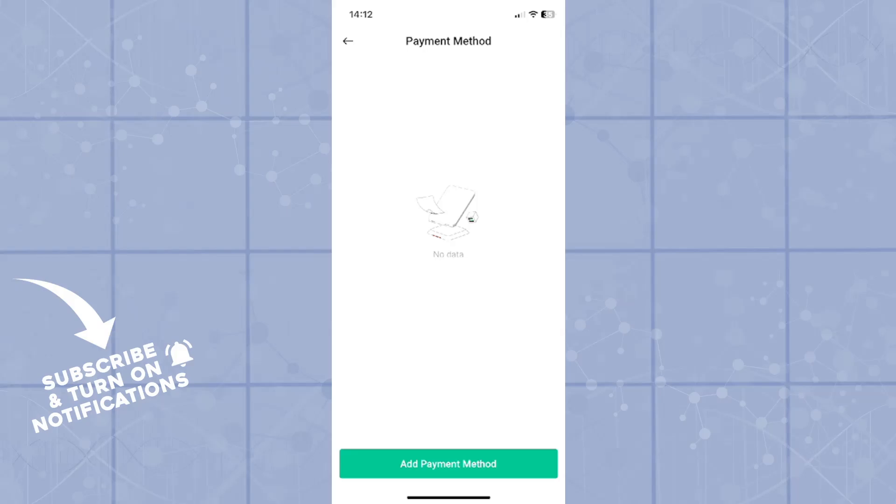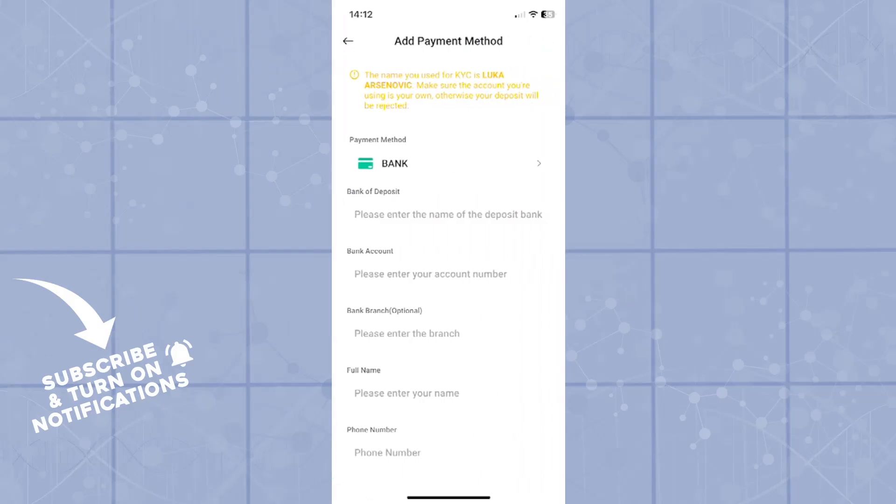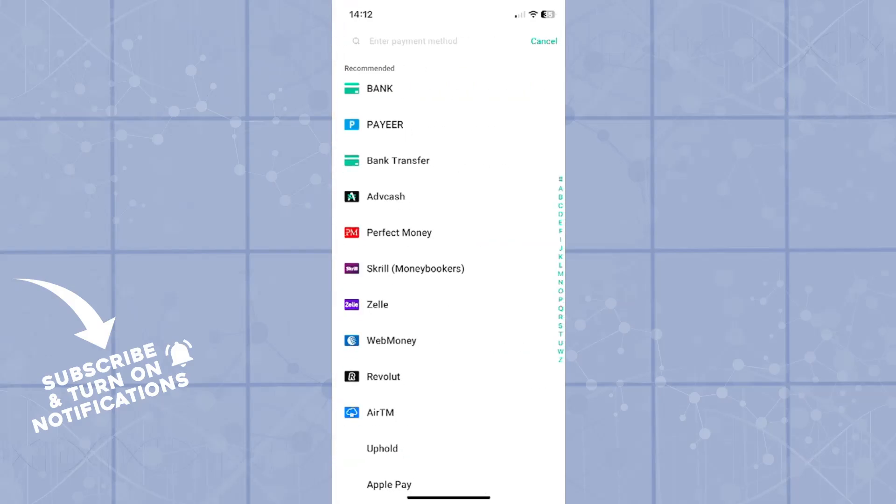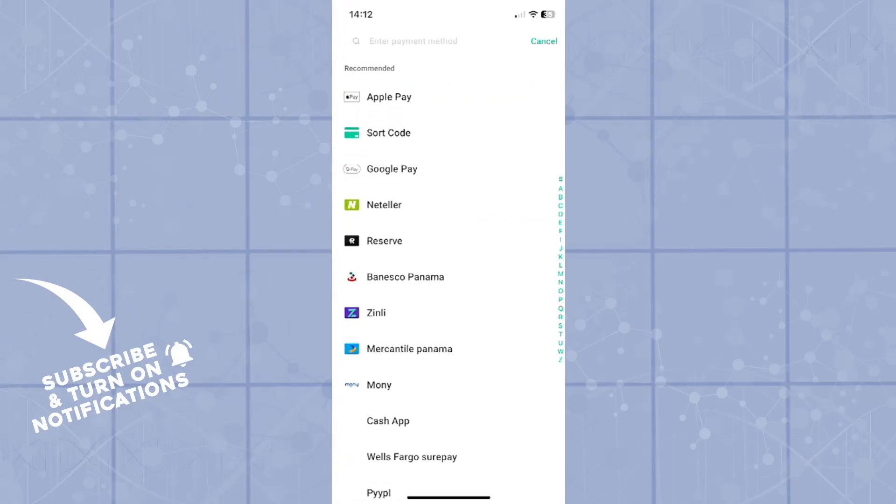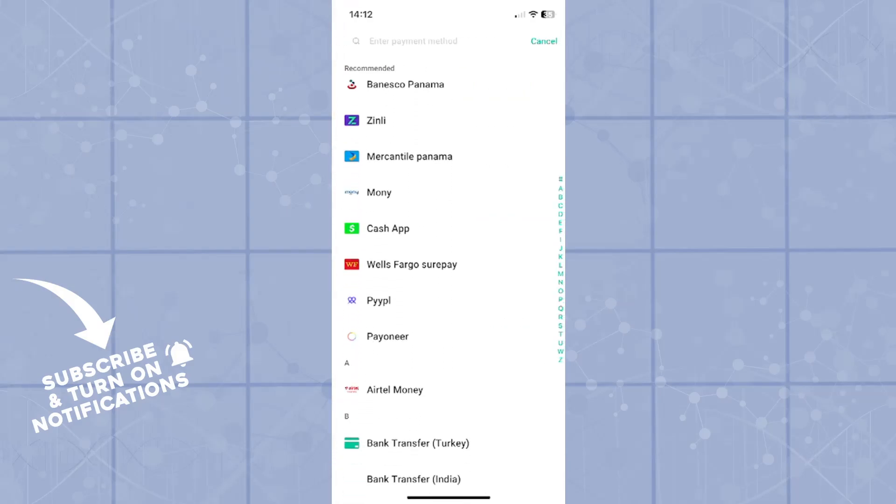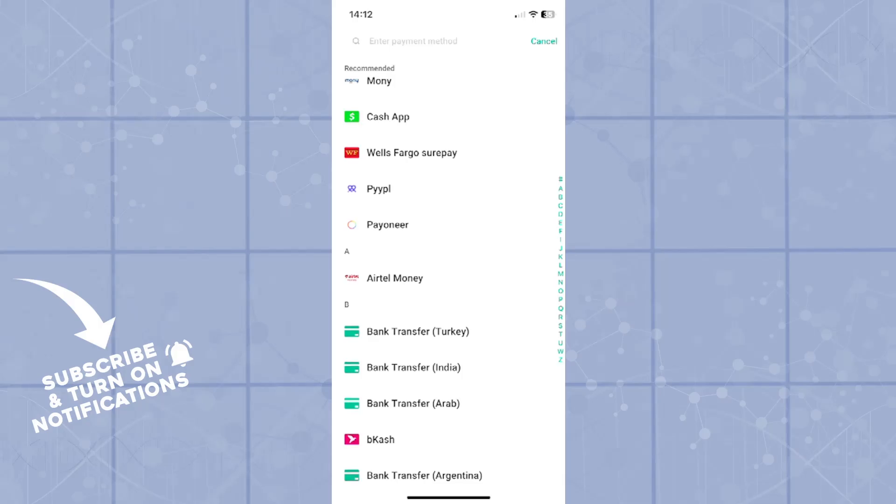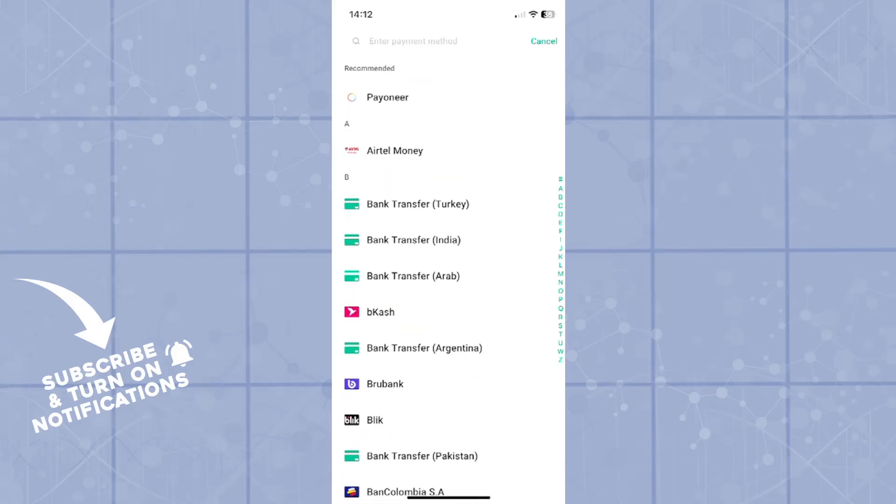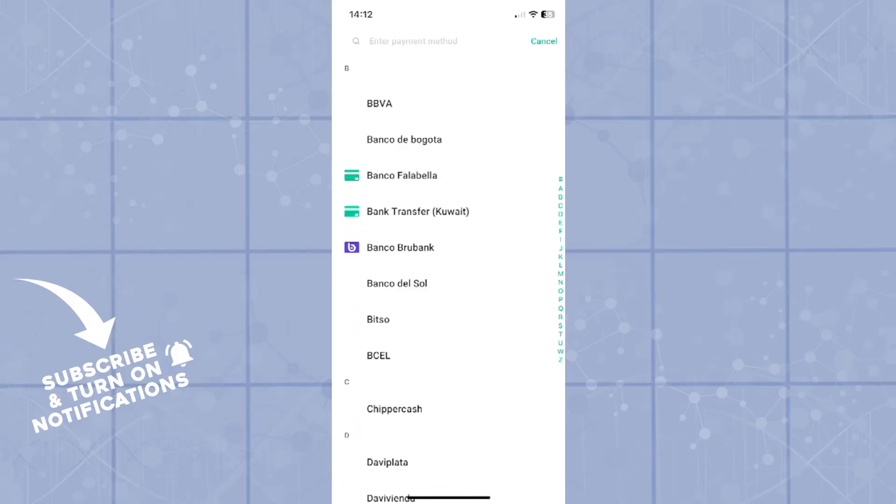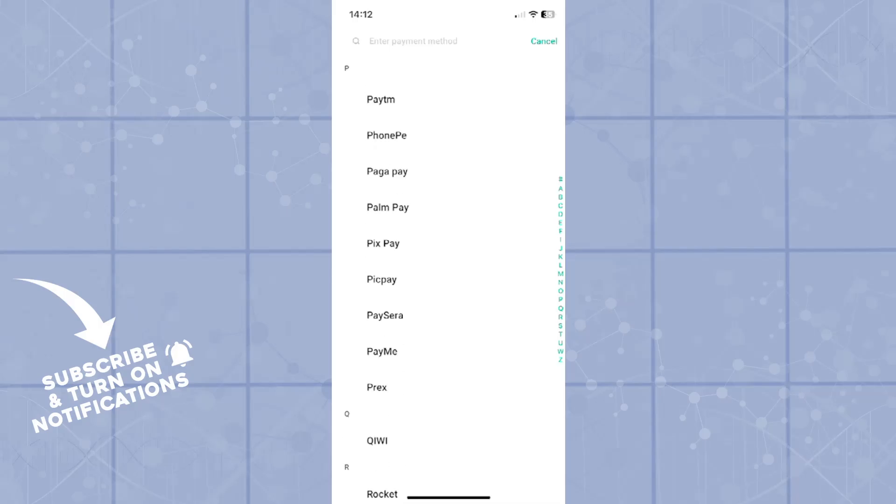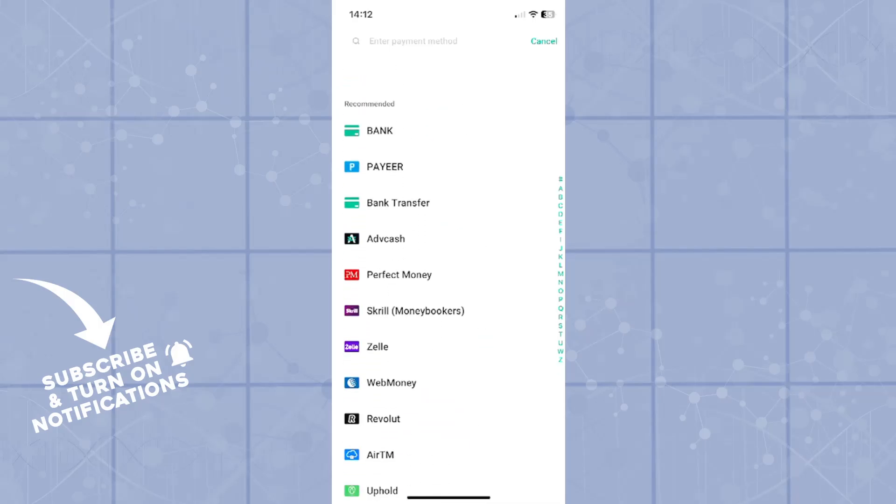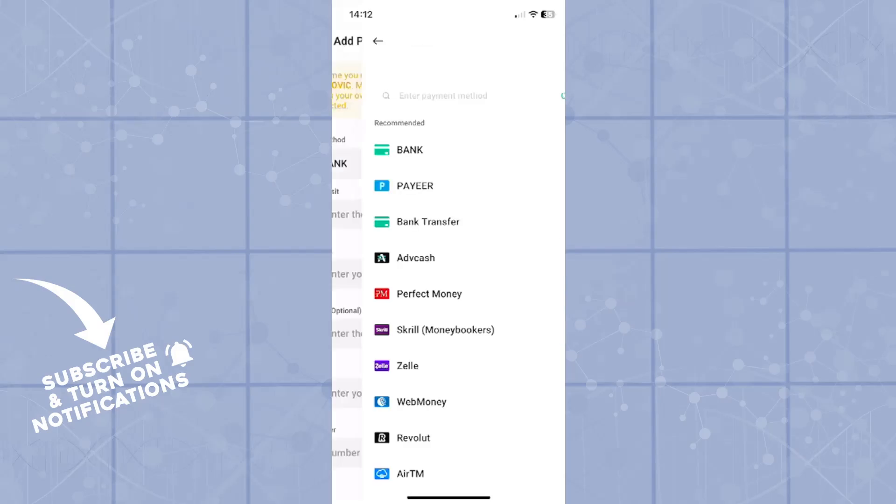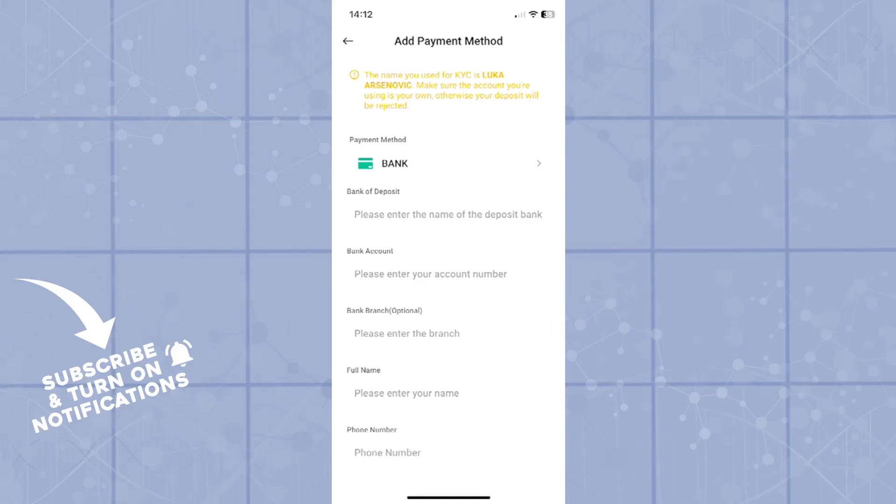That is where you will link your bank account payment method. You can select Google Pay, Neteller, Cash App, PayPal, any payment method that you can think of. They will have right here, which is great. The KuCoin application is best for this type of stuff. Choose bank.